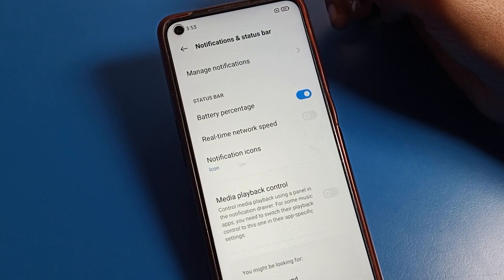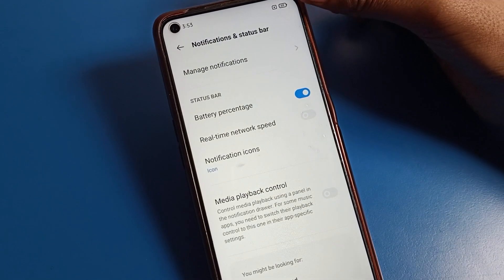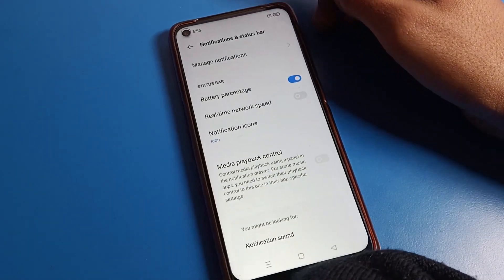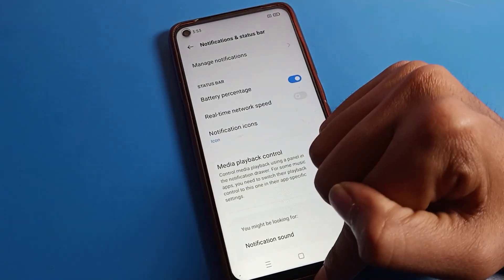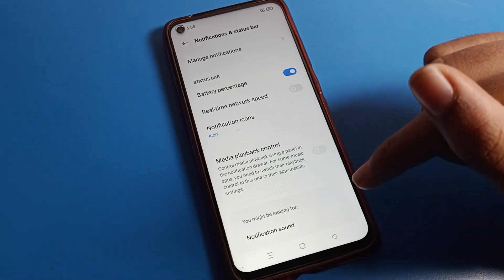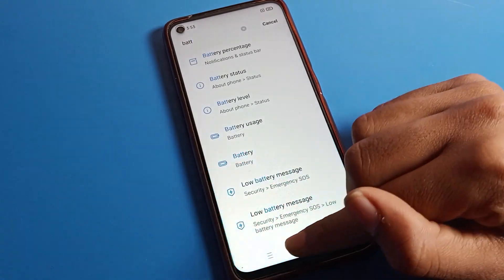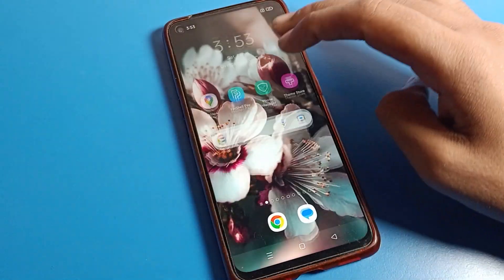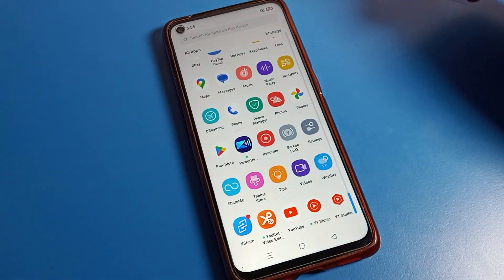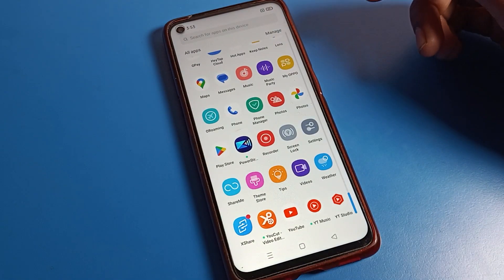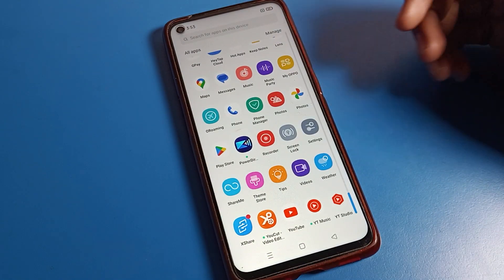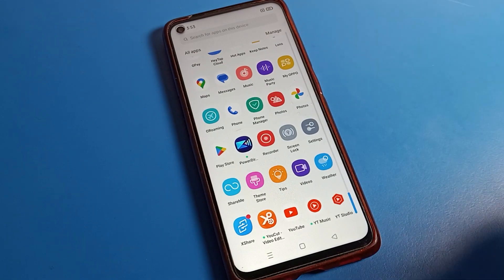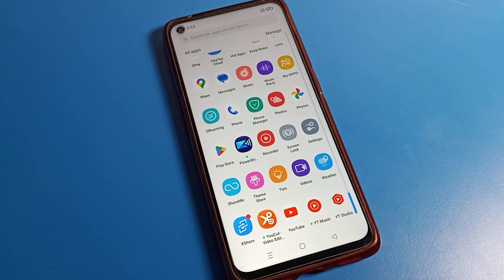Now you can check how much battery percent you have on your OPPO phone device. I can see 69% battery. So that's how we can turn on and off battery percentage on an OPPO phone device. If you have any doubt related to your OPPO phone settings, you can ask me in the comment section — I will help you. Bye guys, thanks for watching!